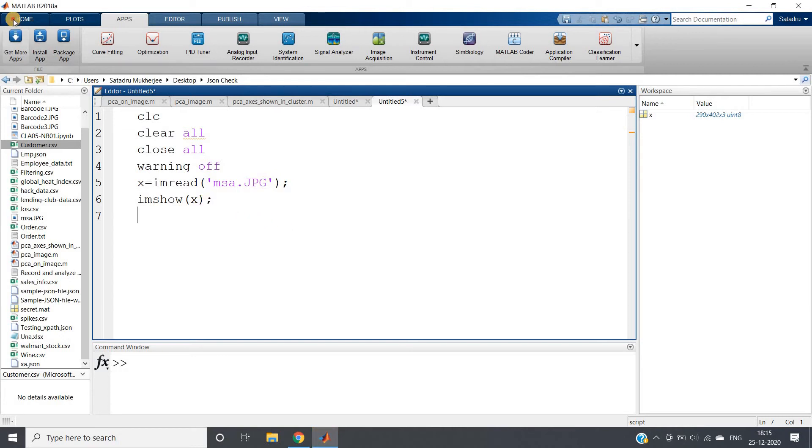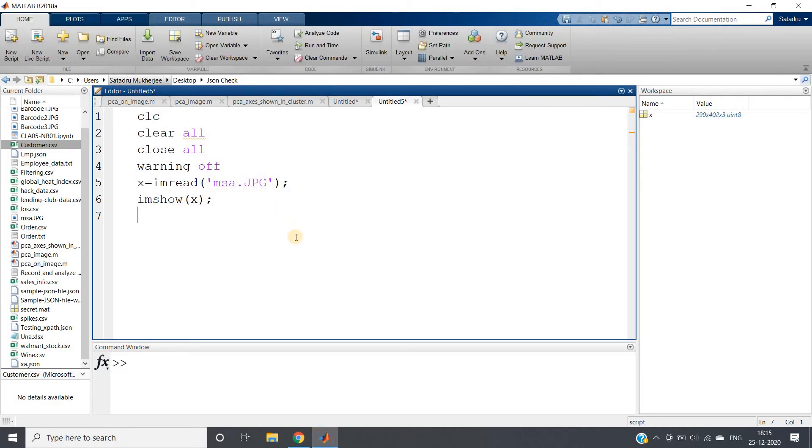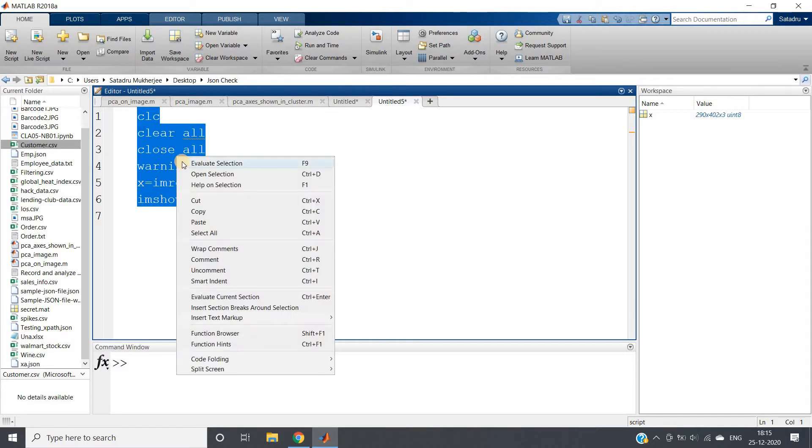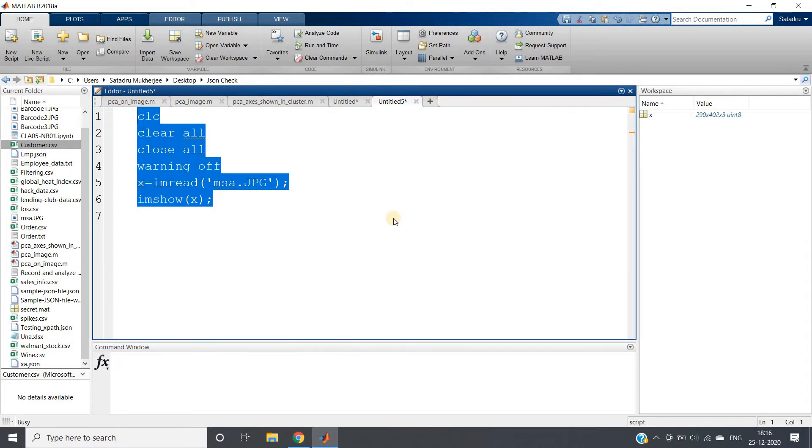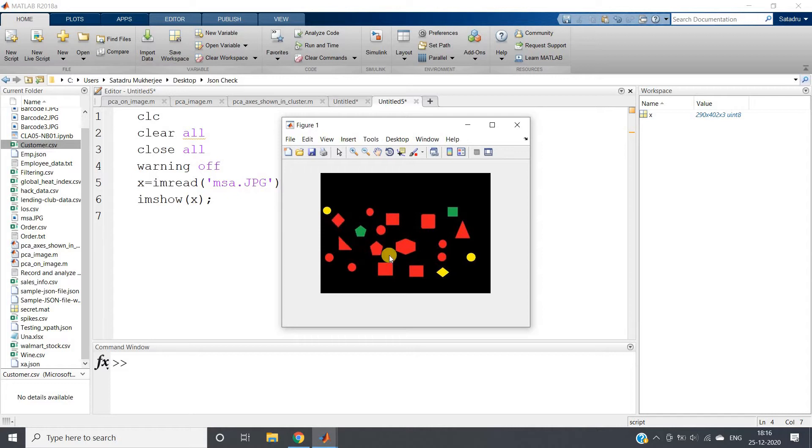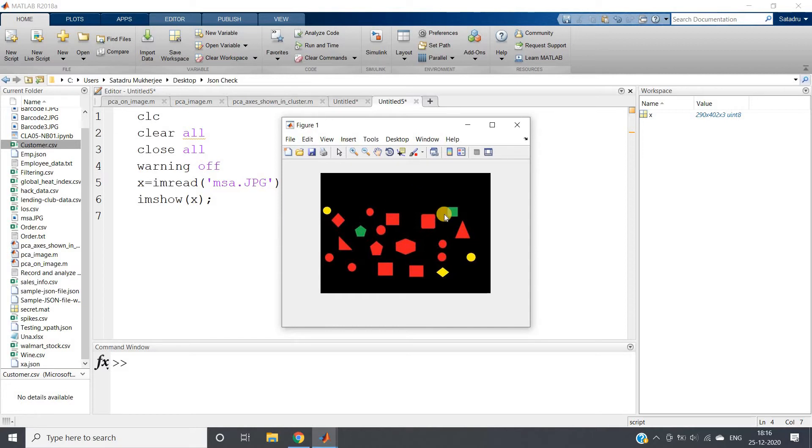Hello friends, welcome to our channel Knowledge Amplifier. In this video, I'm going to discuss a very interesting image processing question. I've taken this particular image for demonstration. Here you can see different shapes are present: different colors like red, black, green, and yellow.